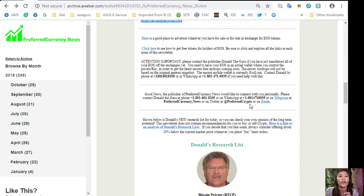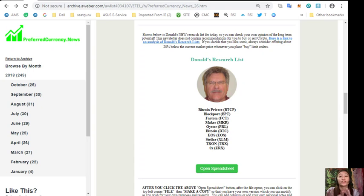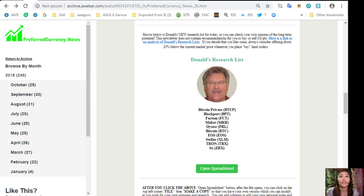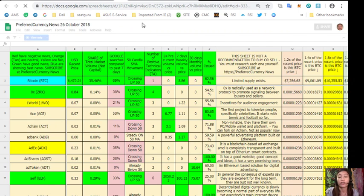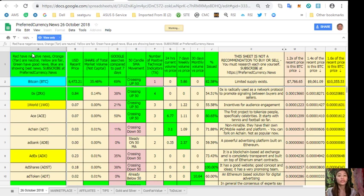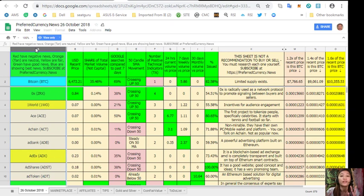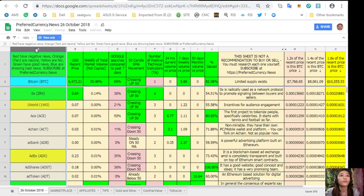On each issue of our newsletter, you get Donald's personal research list as to what he thinks are the most important coins or tokens to be researched today based on fundamentals. These are the ones that he most intently researching today. This is the spreadsheet or Donald's analysis regarding coins and tokens for October 26th. You get a chance to have this one a day ahead of our broadcast here on YouTube. On column A are the names of the tokens or coins. Red ones have negative news, orange or tan are neutral, yellow are fair, green have good news, and blue shows the best news.